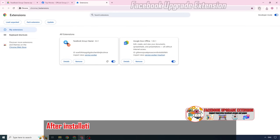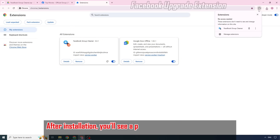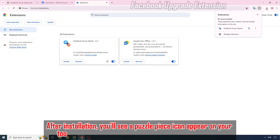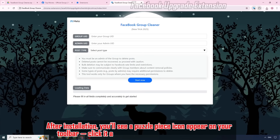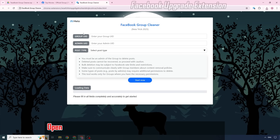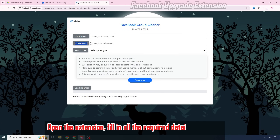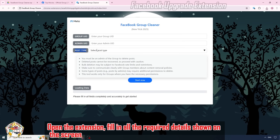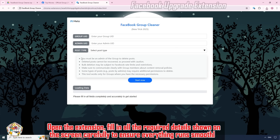After installation, you'll see a puzzle piece icon appear on your toolbar. Click it and pin the extension for easy access. Open the extension and fill in all the required details shown on the screen carefully to ensure everything runs smoothly.